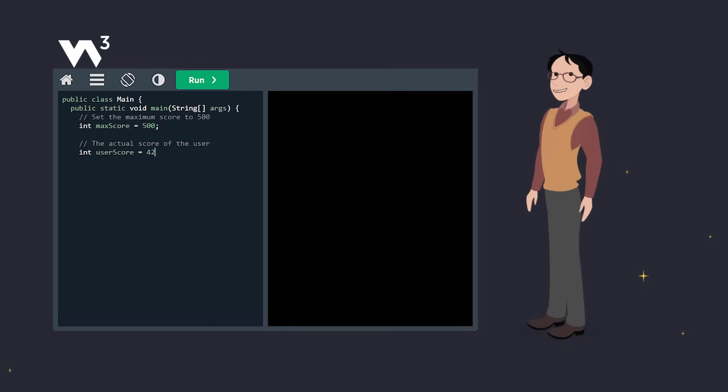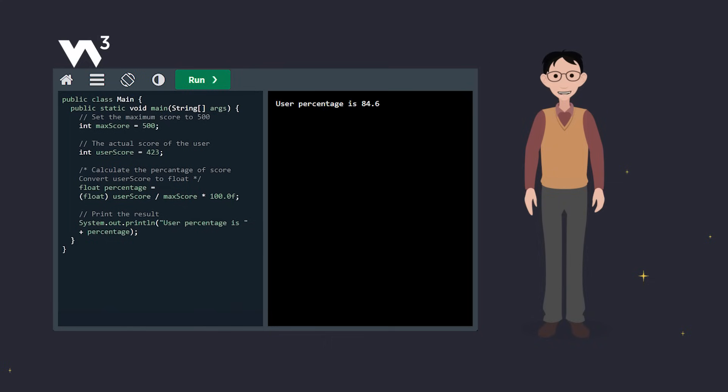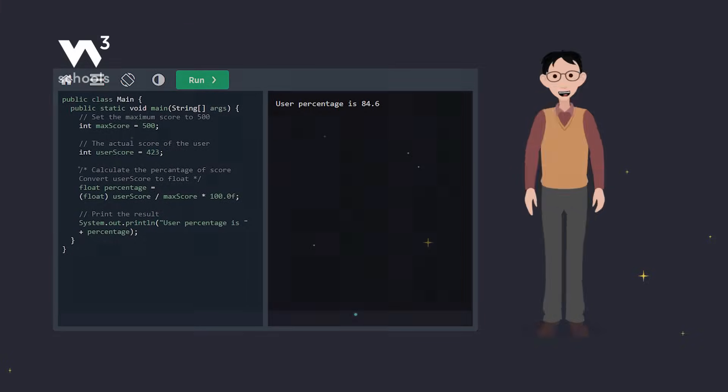We have a maximum score of 500, and the user scored 423. By casting user score to a float, we make sure our division is accurate, so we get a floating point answer rather than just a whole number. And when we print this out, we get the user's exact score percentage.